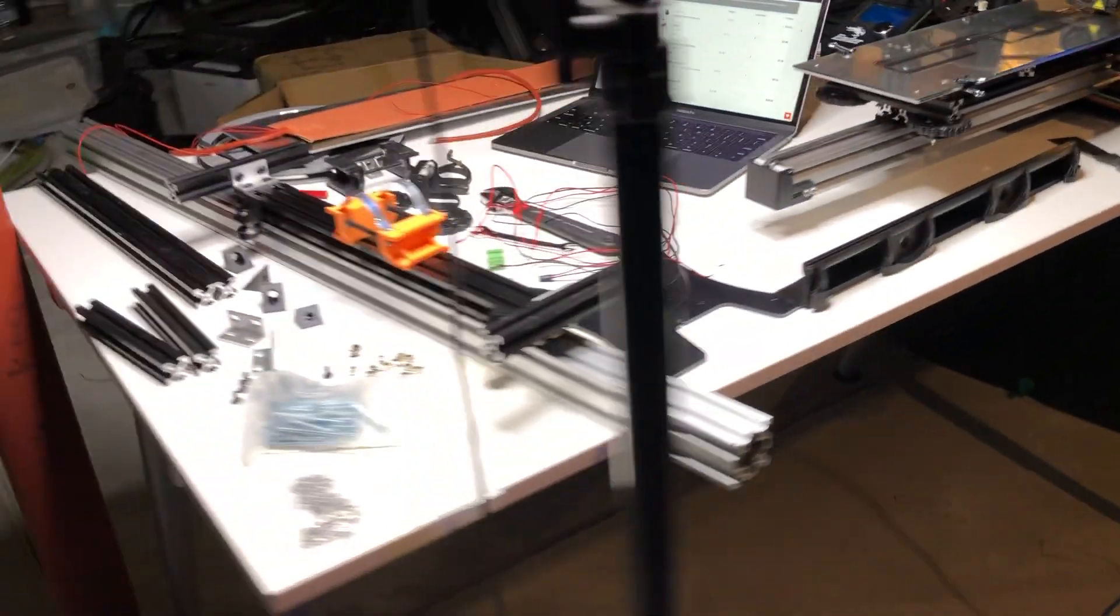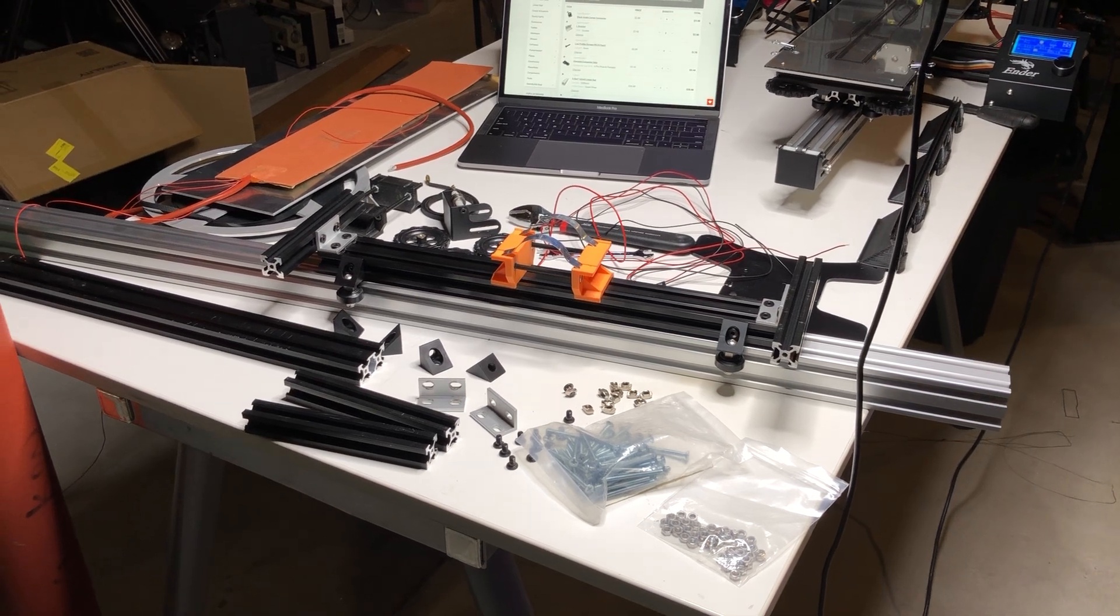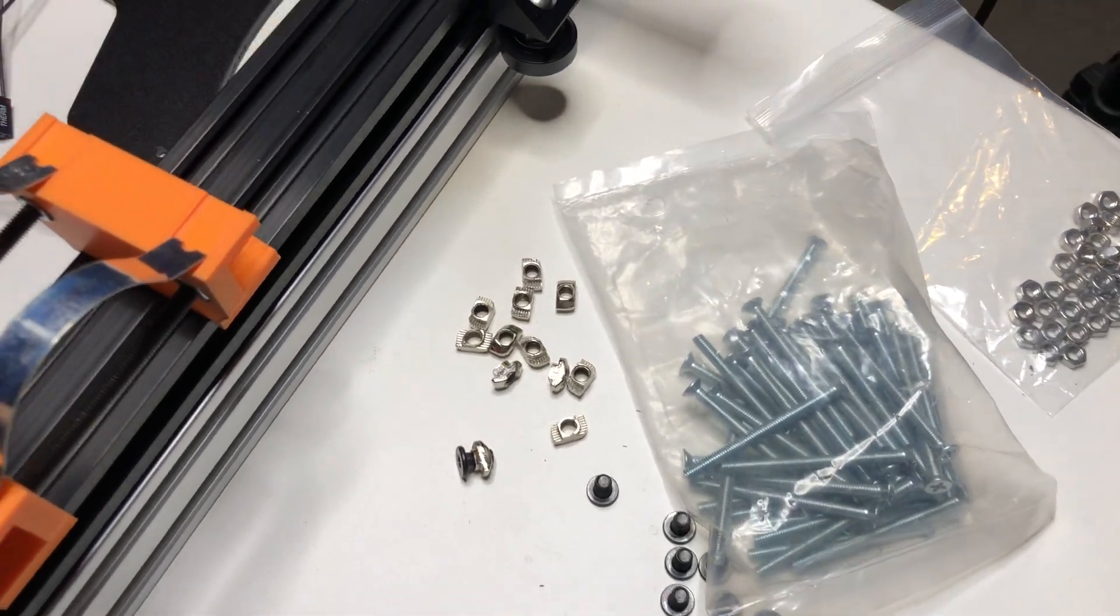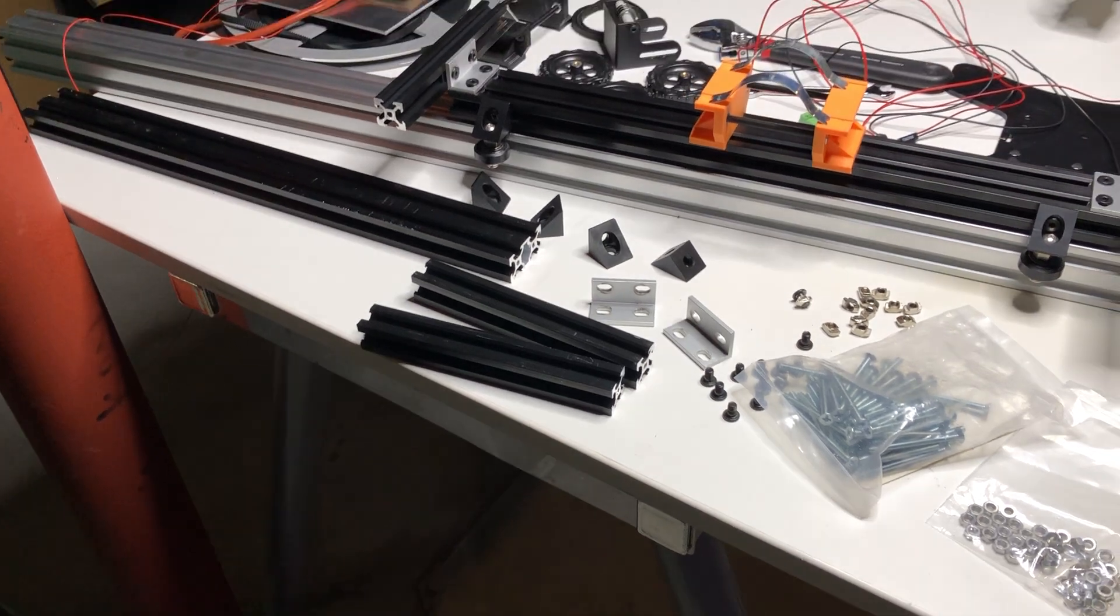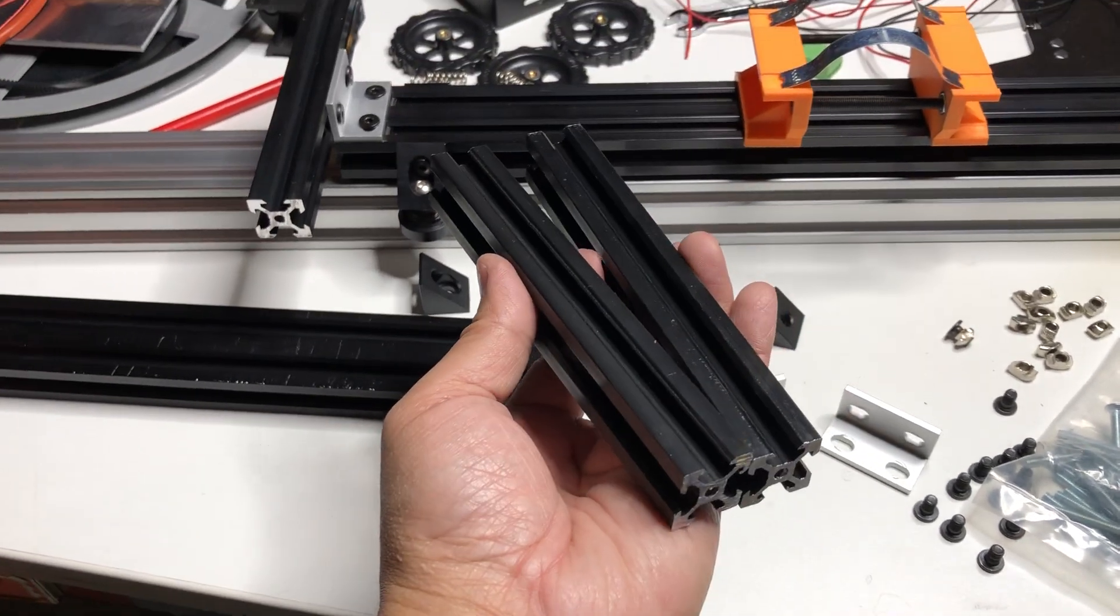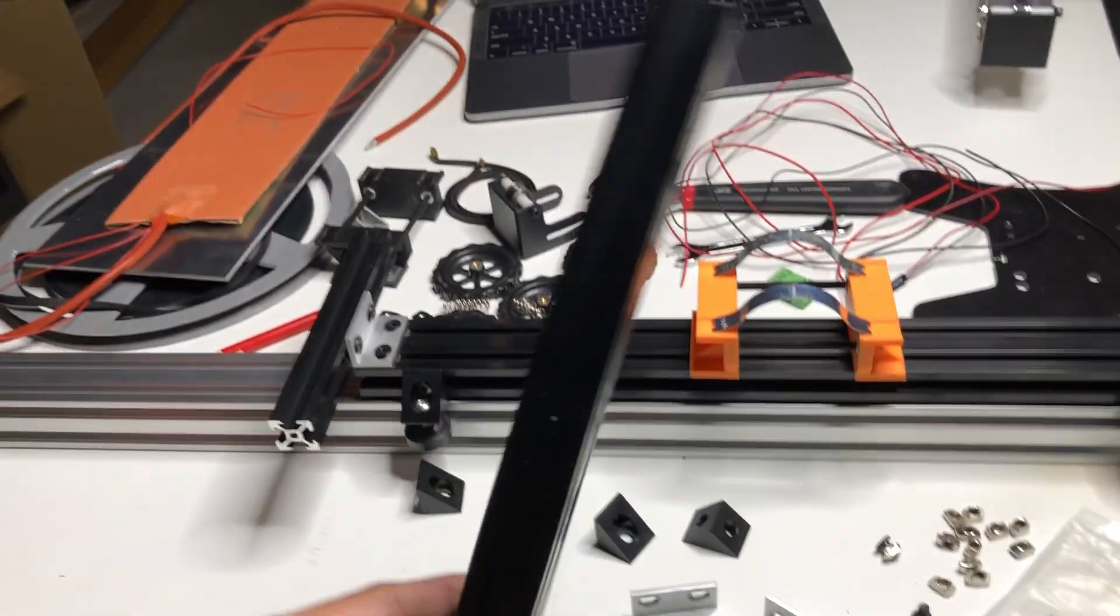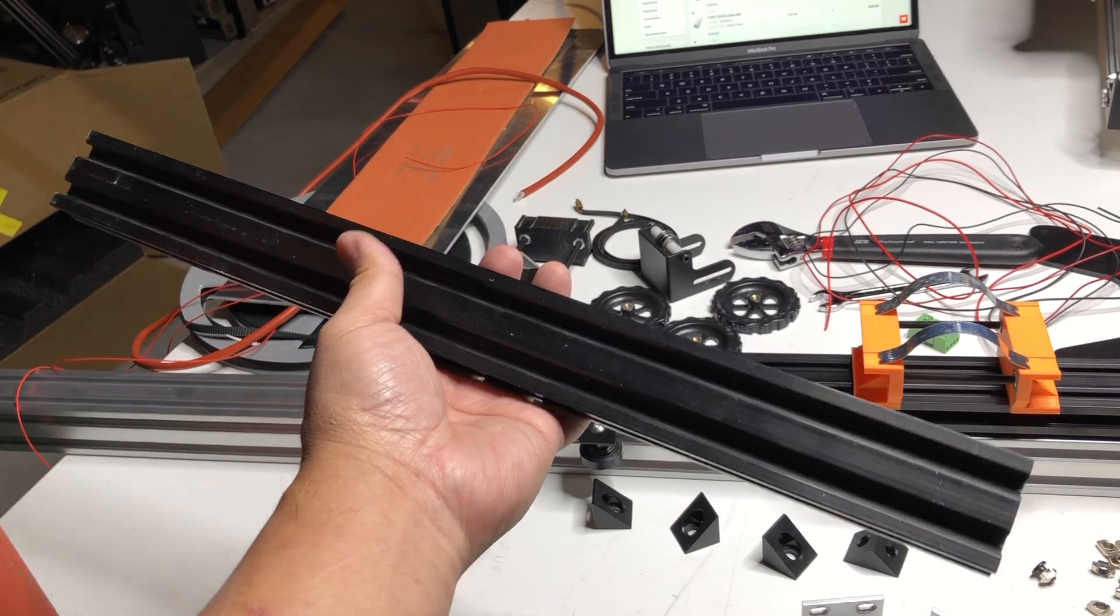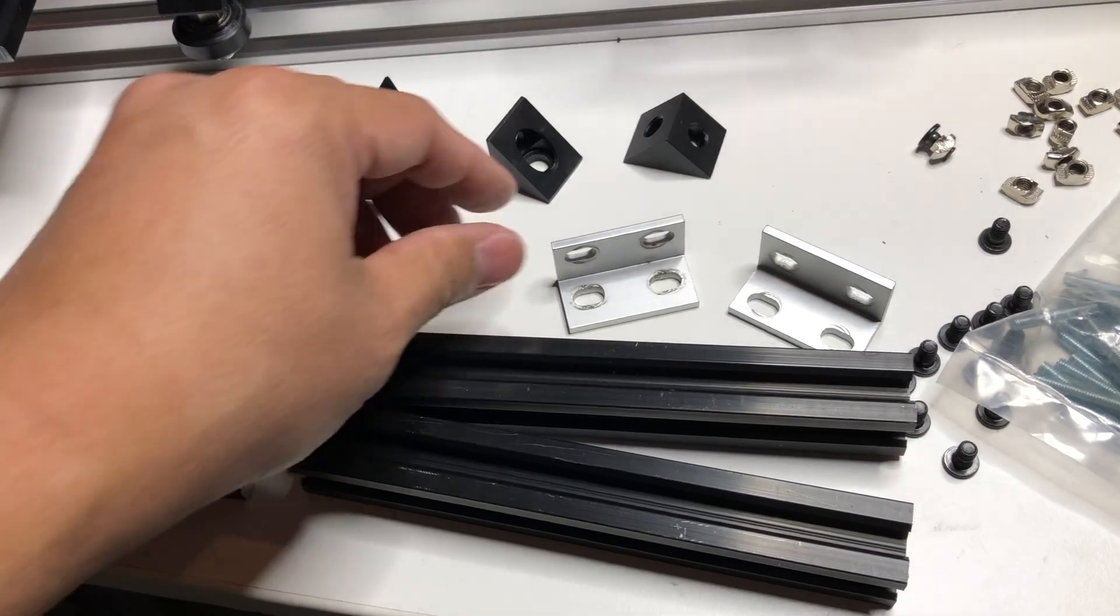I have an example of this right here set up without the bed on top. I wanted to show you as well as define all of the different parts that are involved. To begin with, you're going to need 250 millimeter pieces of 2020 as well as one 415 millimeter piece of 2040.